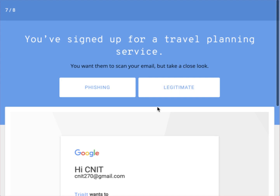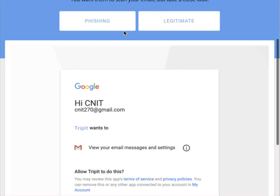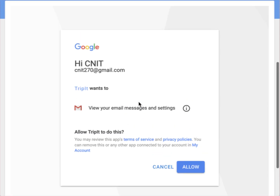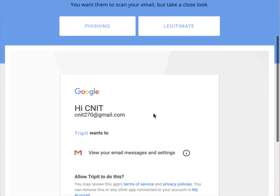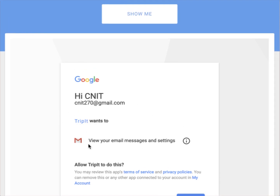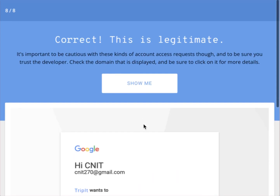Next: a travel planning service sign-up notification sent to cnit270@gmail.com, asking for permissions. This one is a bit tricky because legitimate applications can ask for permissions. The key point is that you should not grant blanket permissions — you should be selective about what permissions you grant, and verify that the permissions being requested match what is actually needed. In this case it is legitimate, coming from Google on behalf of TripIt.